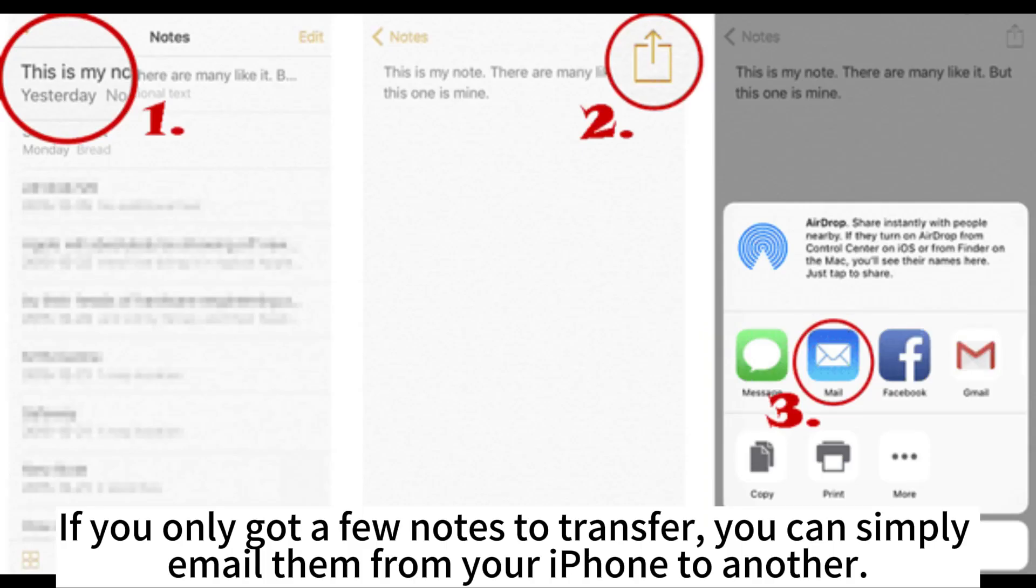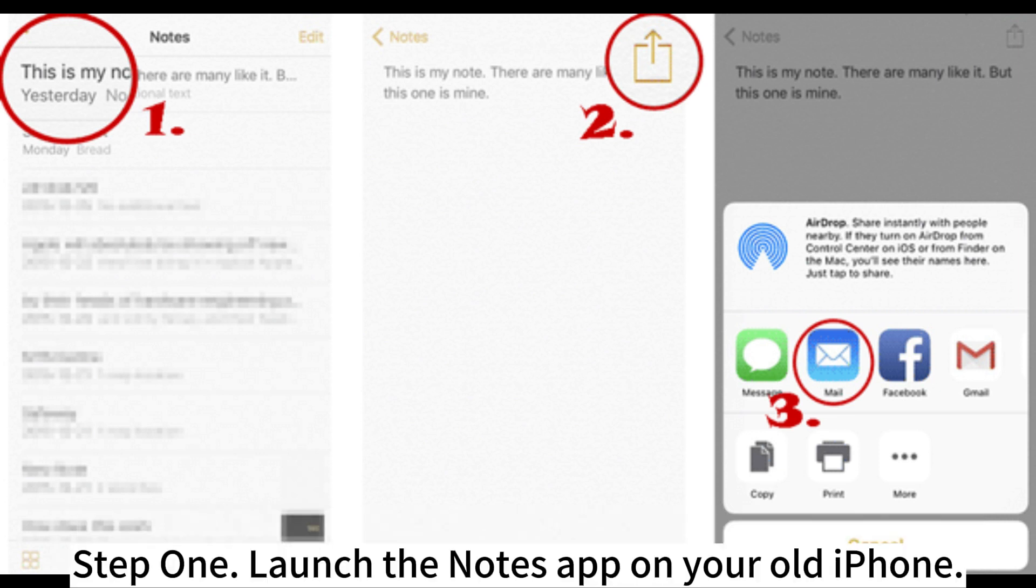If you only got a few notes to transfer, you can simply email them from your iPhone to another. Step 1. Launch the Notes app on your old iPhone.